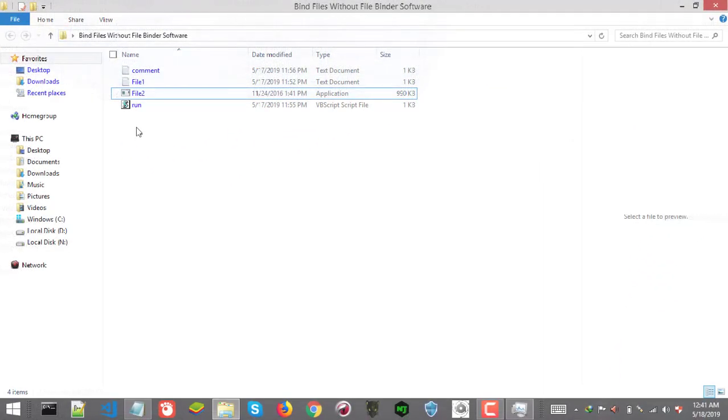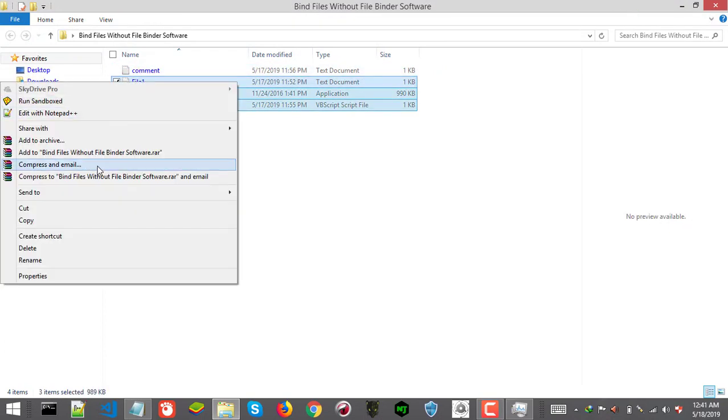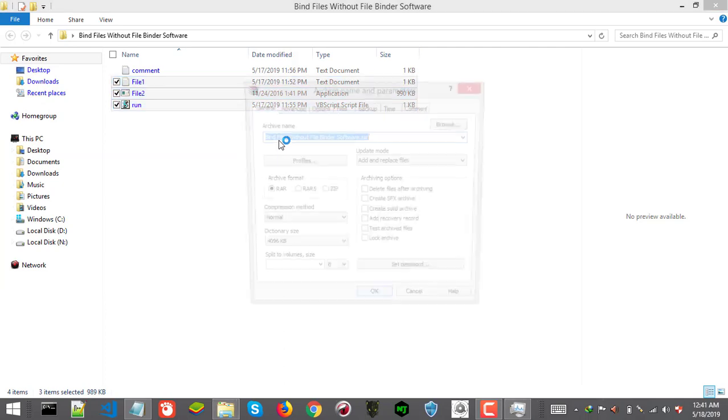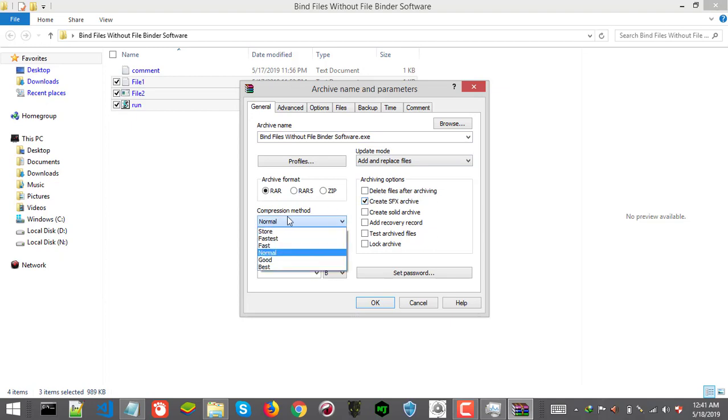Last thing is just select all the 3 files and right click it. Then click add to archive. Make sure you install WinRAR. Otherwise you won't get this option. So add to archive. You will get archive window with a lot of options. You just need to check create SFX archive and select best compression method from the drop down here.